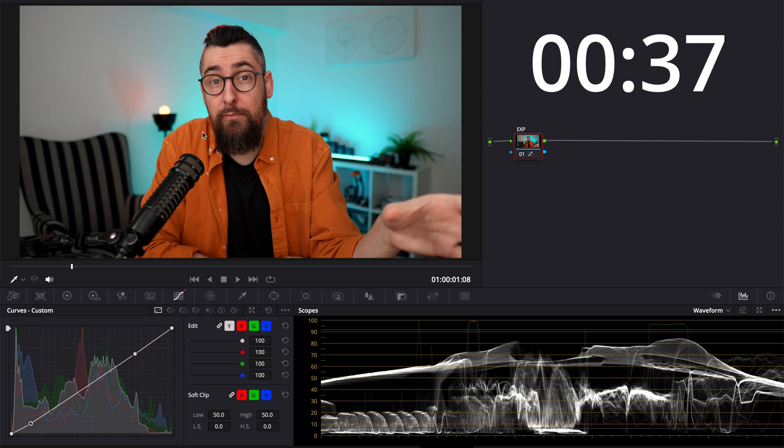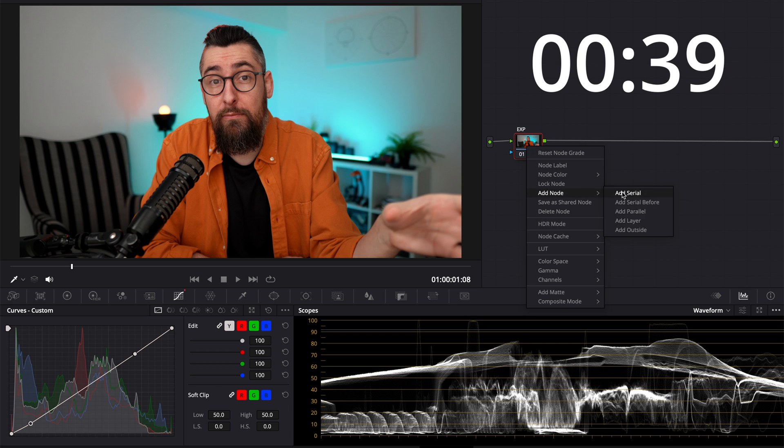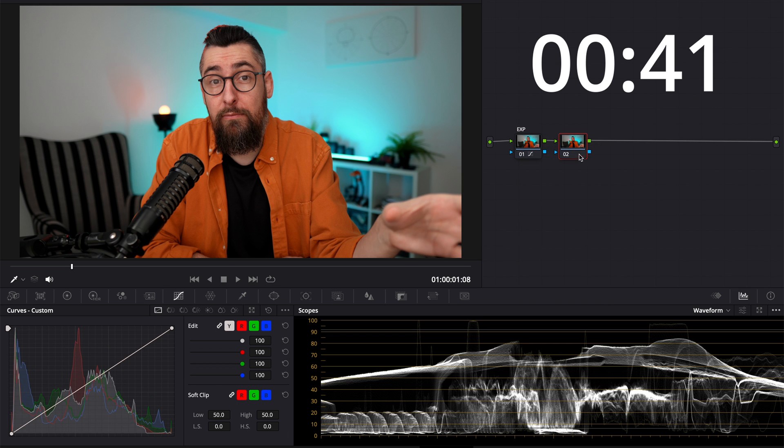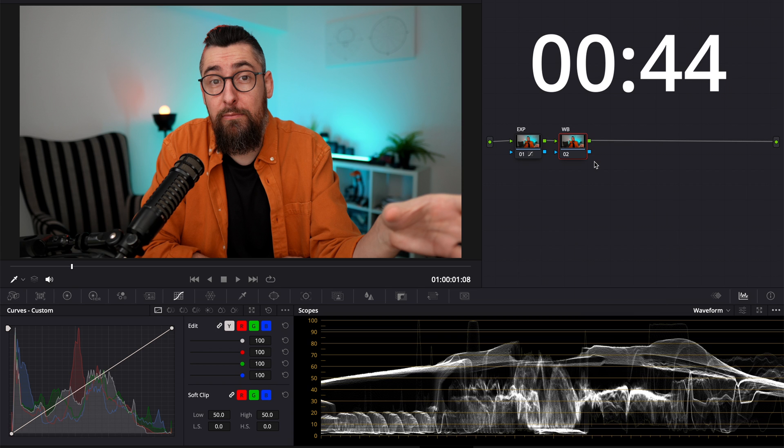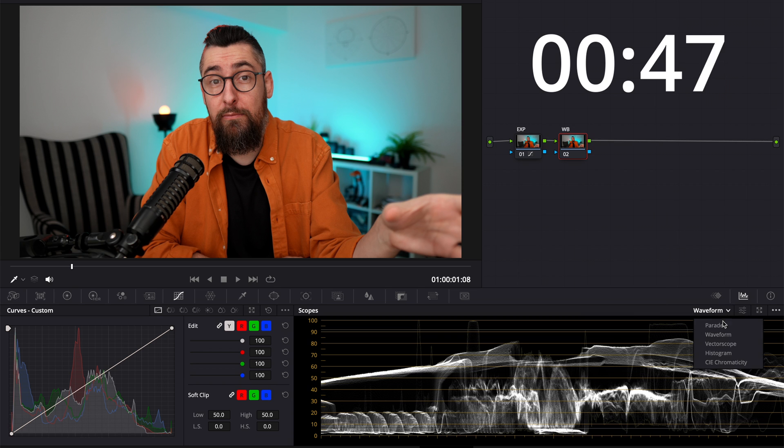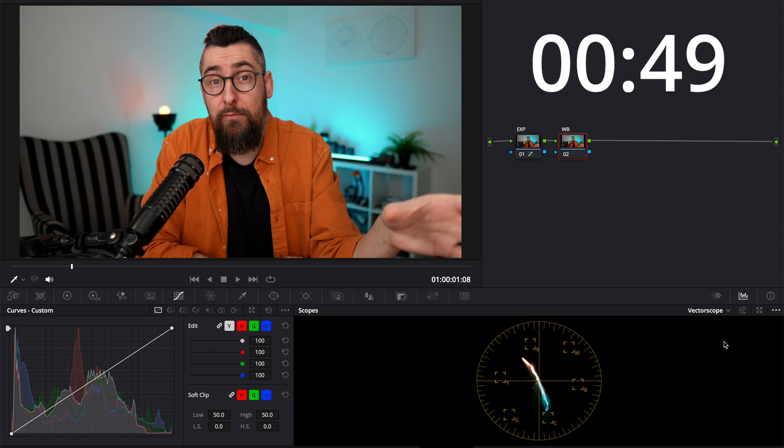Next I create another node and I will name it WB from white balance. It's just my language. And I will correct here the skin tone and the white balance. Yes, in the same node.